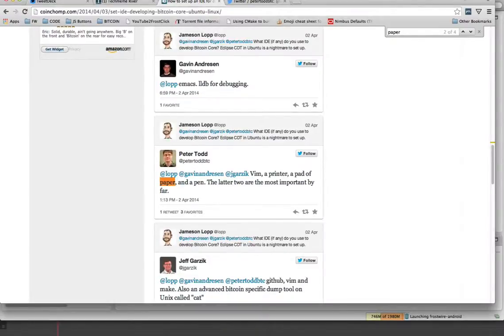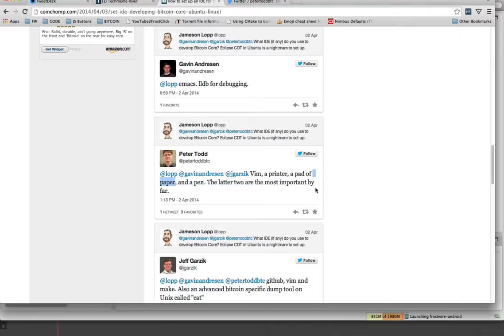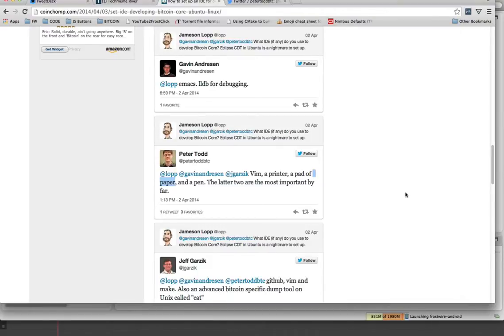This video is about five of my favorite features of Eclipse, and I'm making this because I found out that most of the senior developers of Bitcoin Core are, even in some cases, using Vim, a printer, a pad of paper and pen. And I wonder how much more productive these guys could be if they had a tool like Eclipse in their hands.